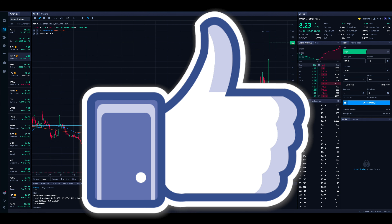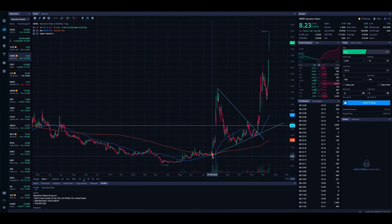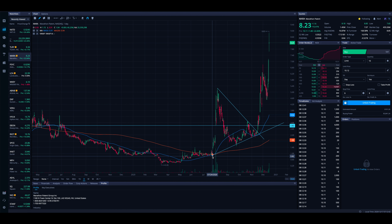We're using the Webull desktop platform. It's a free to use platform. There's a link in the pinned comment and in the description box down below to check that out and grab four free stocks when signing up. But right now we are looking at MARA.